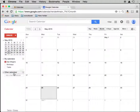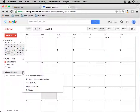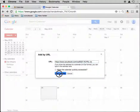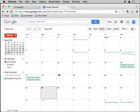Under other calendars — these are calendars you've imported either through a URL or an email address of one of your friends — we take the little drop-down box here, select 'Add by URL,' paste it in, click 'Add Calendar,' and all these entries in green are from my Scoutbook's main pack calendar.